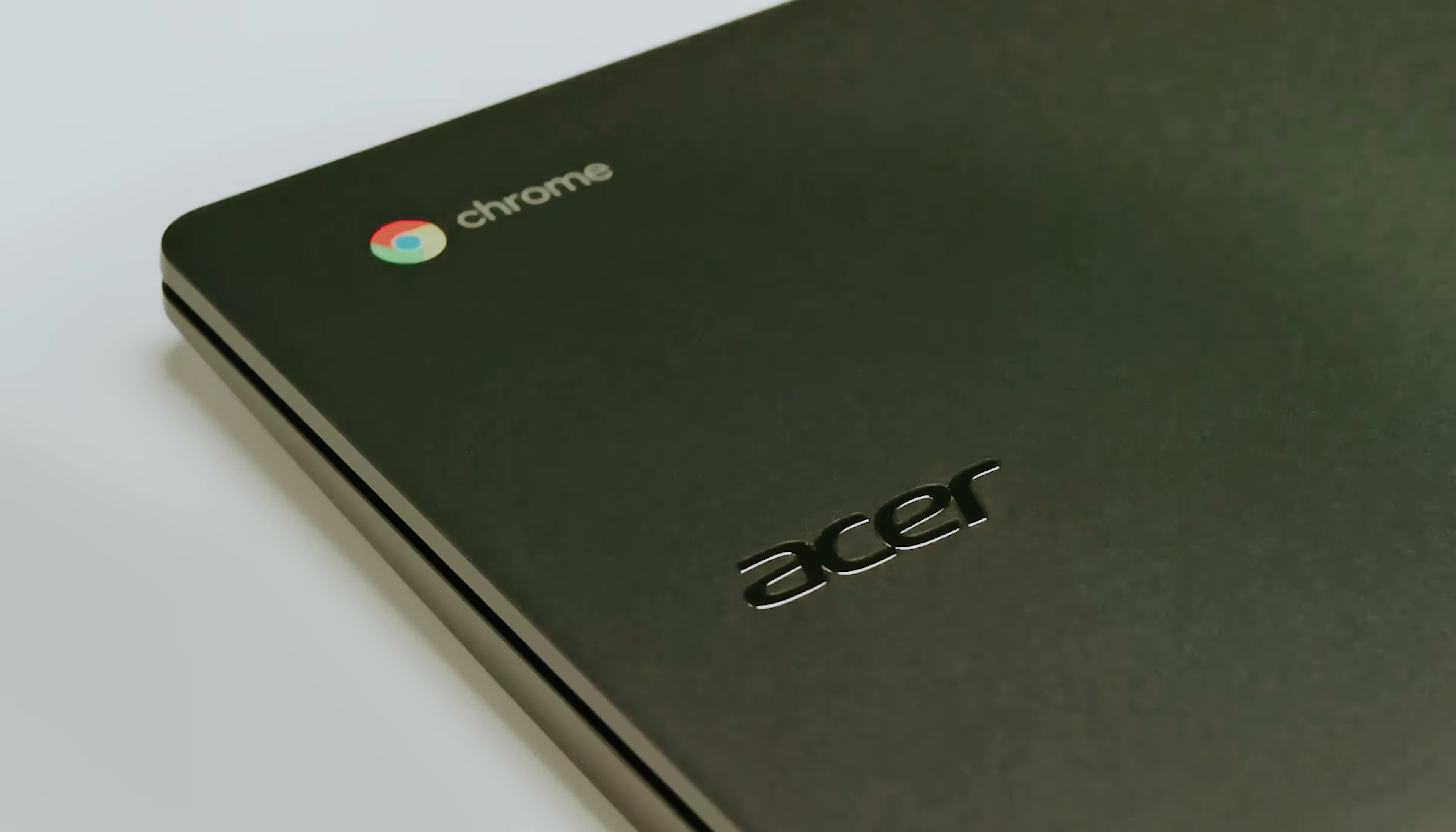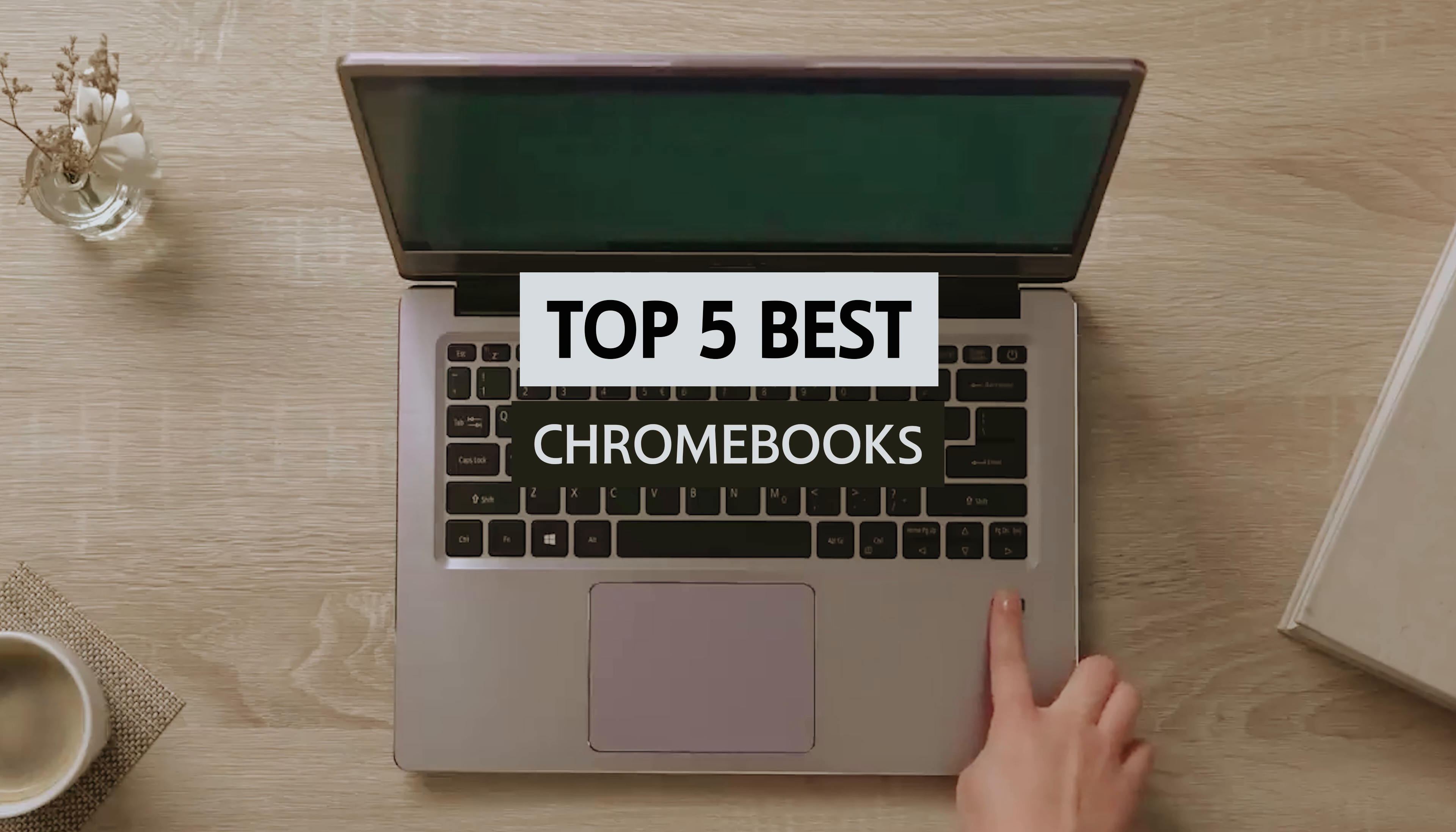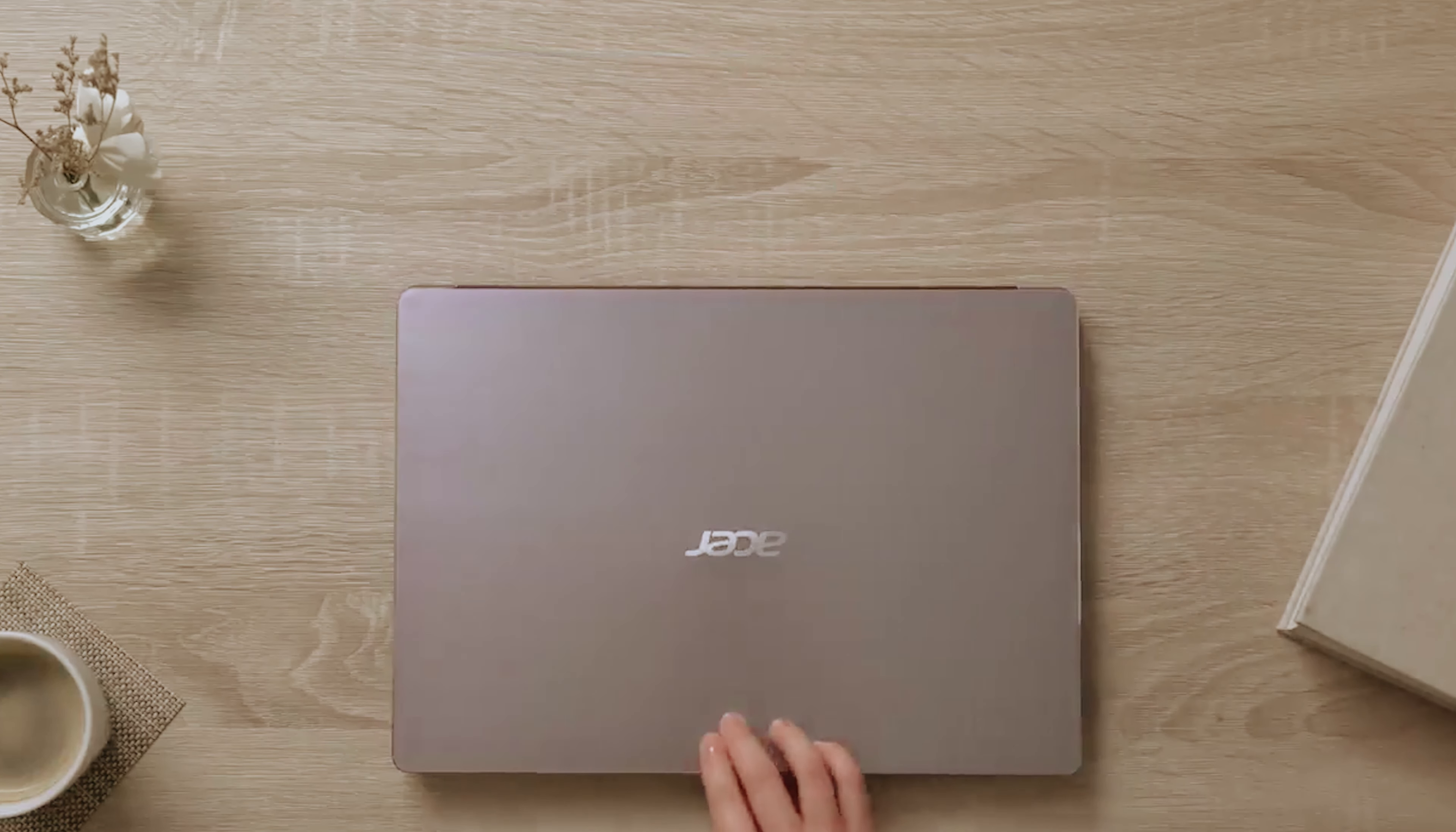In this video we'll take a look at some of the best Chromebooks available today, highlighting their key features, strengths, and ideal use cases to help you find the perfect device to meet your needs and elevate your productivity.